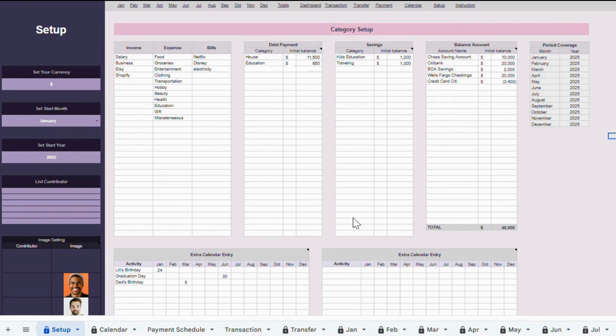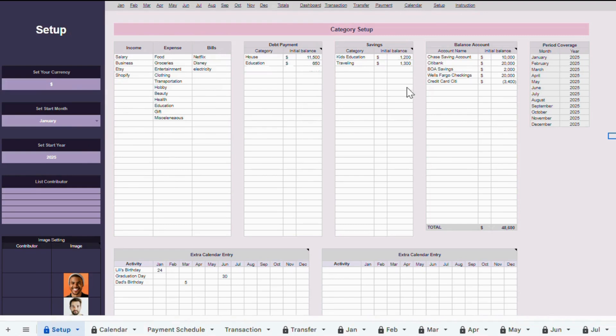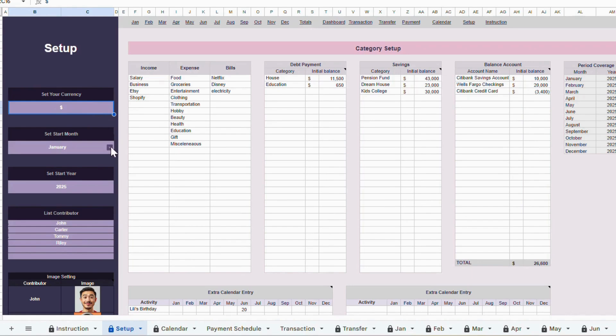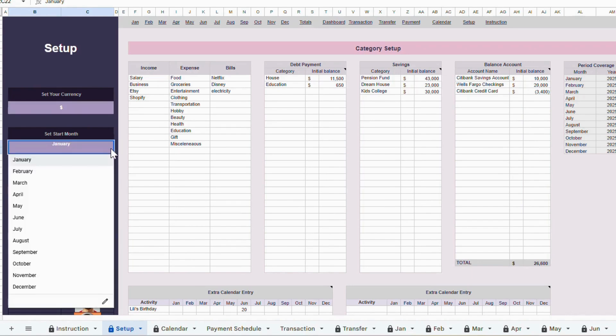Here you can set things like your currency, your start year, your categories, and even the names of the people contributing to the budget. Let's start on the left side. Here you can set your currency. Just type it in. Right below, you'll choose your start month and start year.